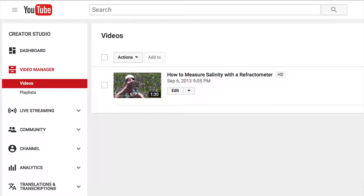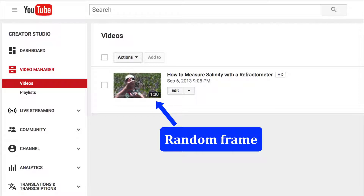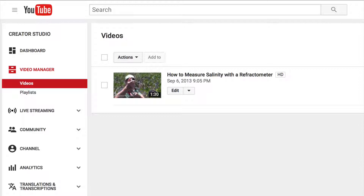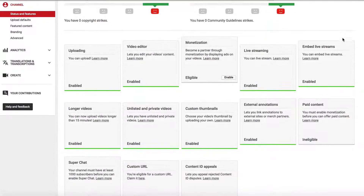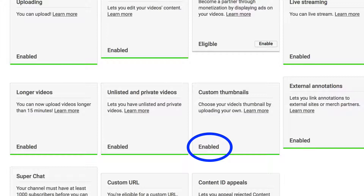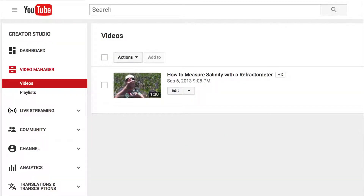When you upload a video to YouTube, the thumbnail is just a random frame from the video, as you see in this older video of mine. This particular video, which shows how to measure salinity with an instrument called a refractometer, was uploaded before custom thumbnails were enabled on my YouTube account. Once my account was verified, I then had the option to use custom thumbnails. So I'm going to use this older video to walk you through the steps to making a thumbnail.